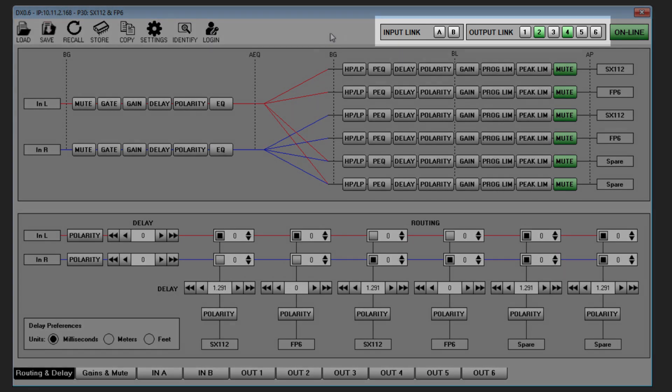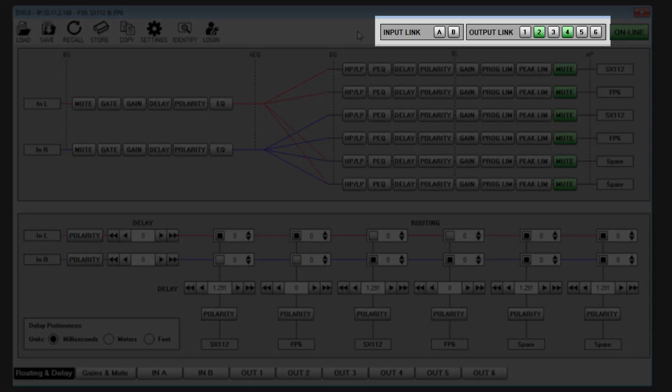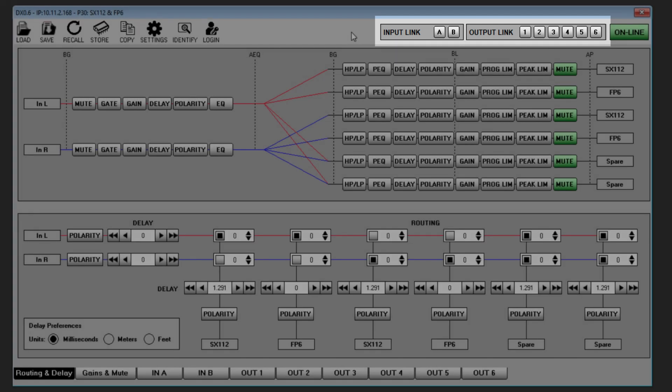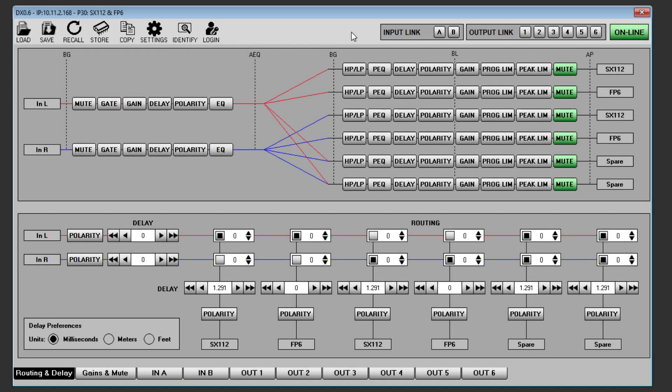Input and output link offer a very useful way to speed up programming. It is very common for input and output channels to need identical parameters, particularly for stereo systems. By selecting link for the two inputs or any pairs of outputs, any changes made to any of the channels linked will be duplicated. For example,